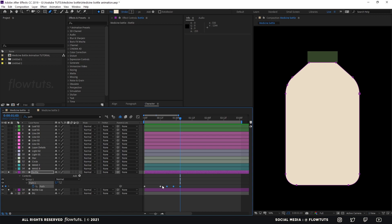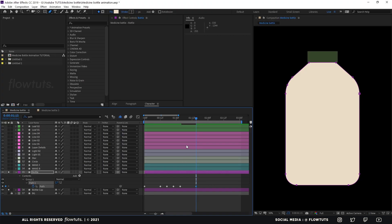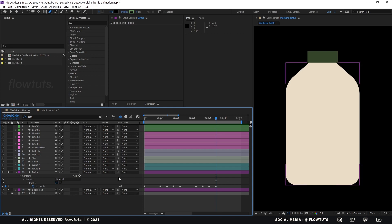Now let's move 12 frames forward — one, two, three, four, five, six, seven, eight, nine, ten, eleven, twelve — and add another keyframe for the last state of our animation. This will go from this state to the final one. Then do the same thing and move forward five frames, add the keyframe, another five frames and add a keyframe, another five frames and add a keyframe.